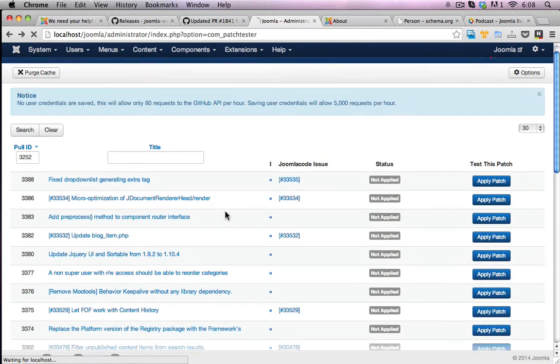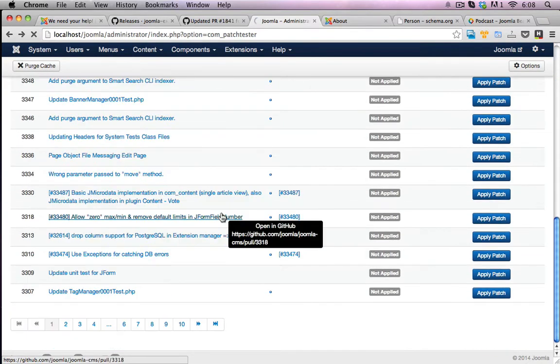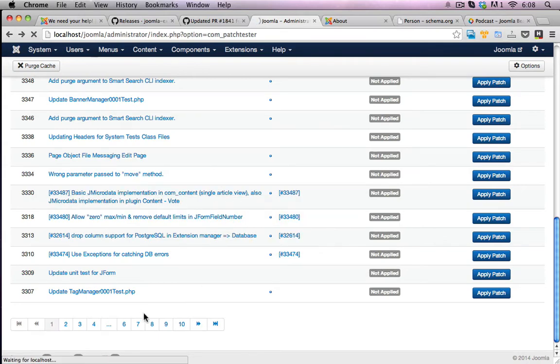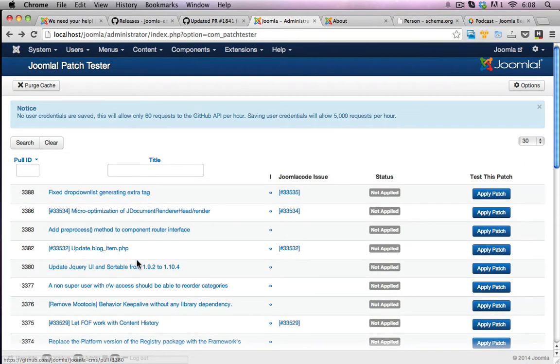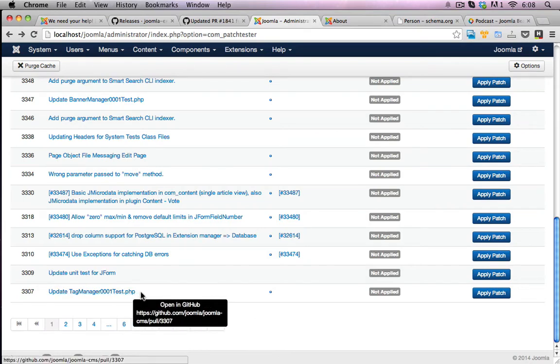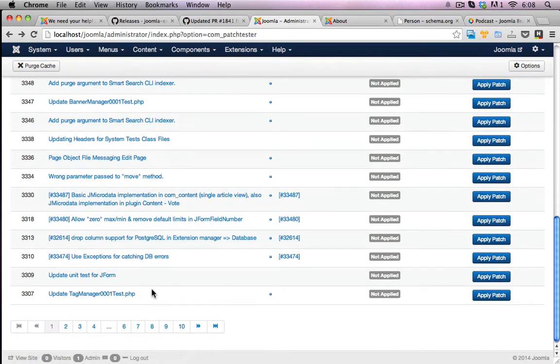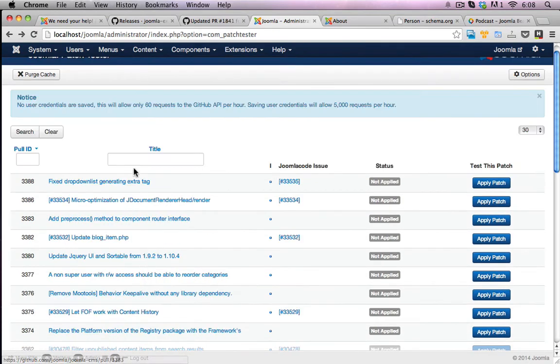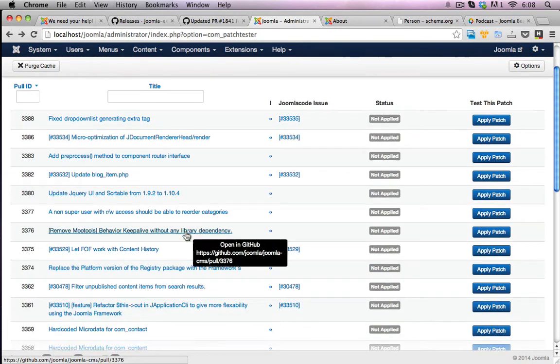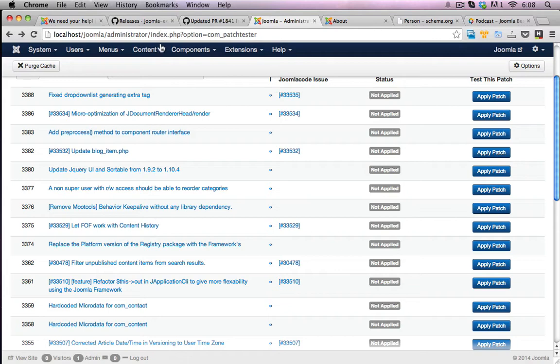Now these are all of the patches that are available that I could potentially download onto this version of Joomla, onto my Joomla site, and do some testing against and actually see if the patch works or not.